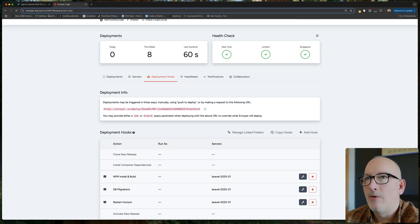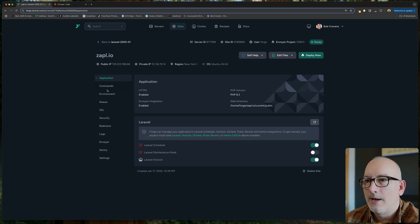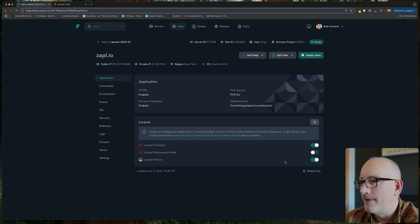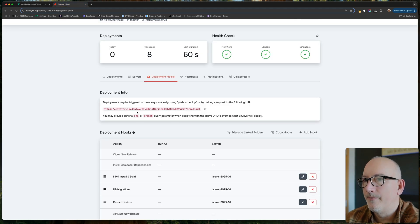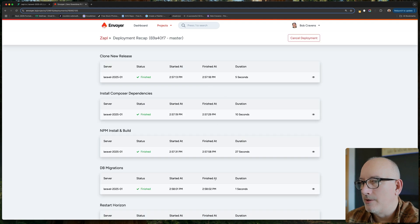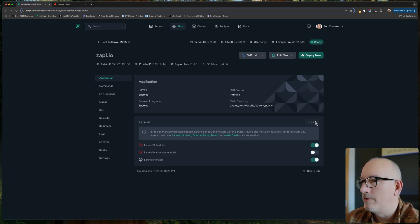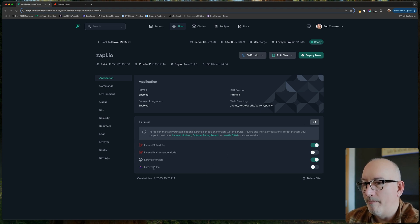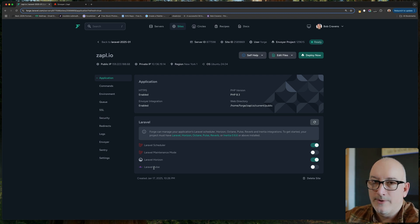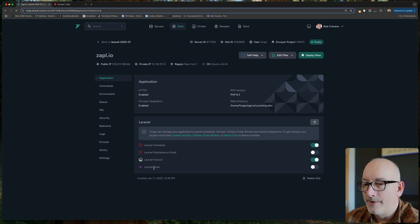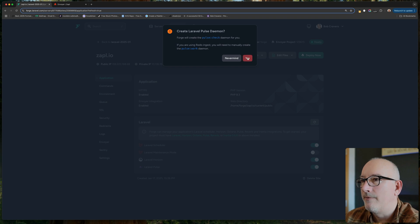One thing I know is that in Laravel Forge, on the application page, I can see the scheduler and Laravel Horizon. I'm wondering if Forge automatically picks up that Pulse is running. According to the docs, Forge can manage your application's schedule, Horizon, Pulse, and Reverb. Once the deployment completes and I refresh in Forge, Laravel Pulse now shows up. This is the service that runs automatically in the background — Forge/Horizon creates the daemon for me automatically, so I just turn it on and click yes.